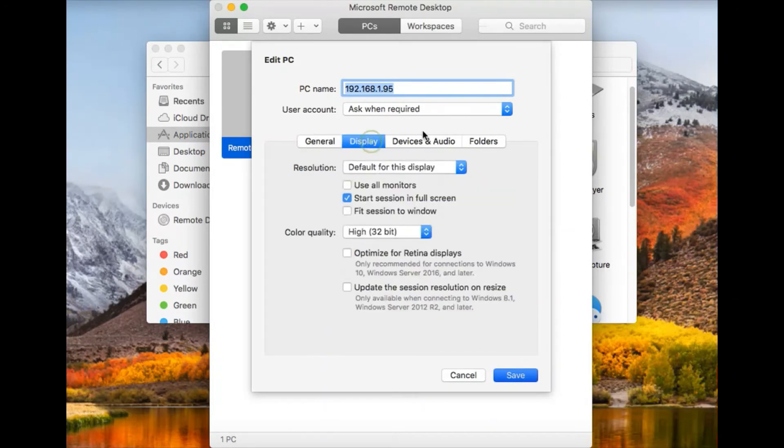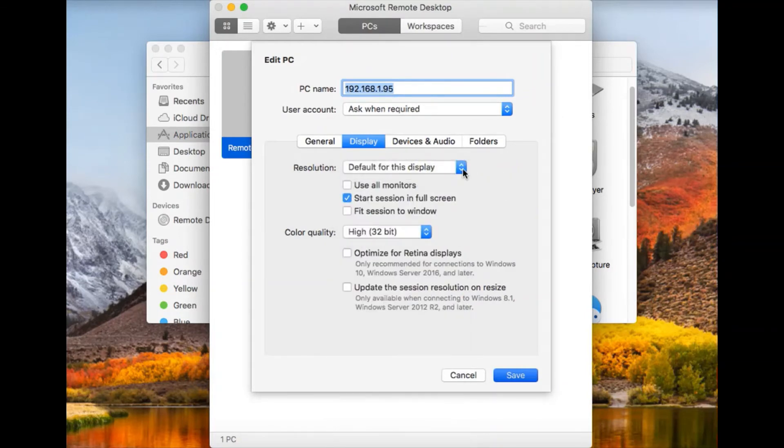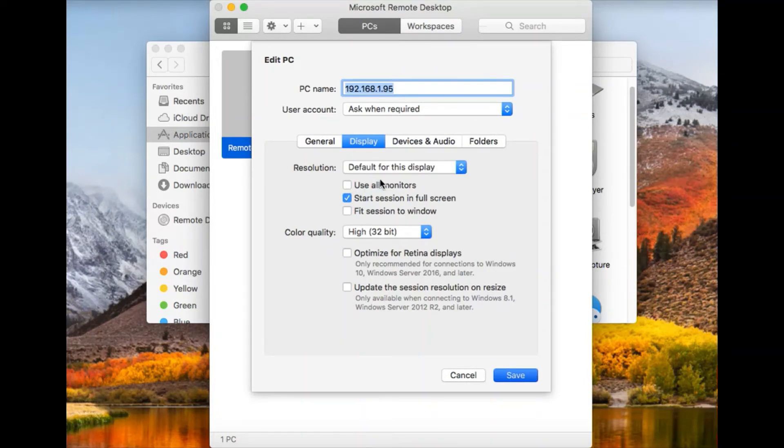Just also notice that you can change your resolution, the resolution that you want when you're remoting in. And if you want to use all your monitors, if you have multiple monitors.